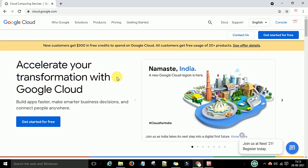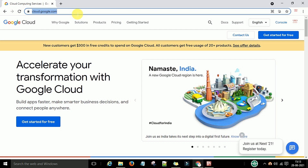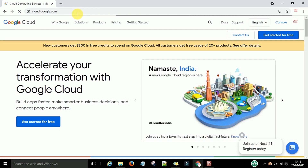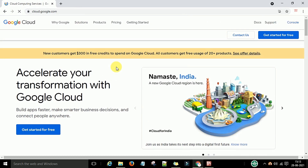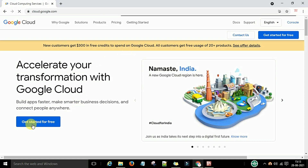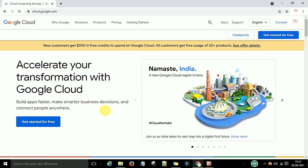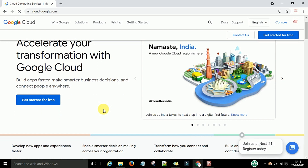First, come to Google and go to cloud.google.com. When you run this website it will open this home page. On this home page you can see 'Get Started for Free'. If you are an individual person preparing for GCP certification and you want to practice, you can do the registration on cloud.google.com and start practicing there.